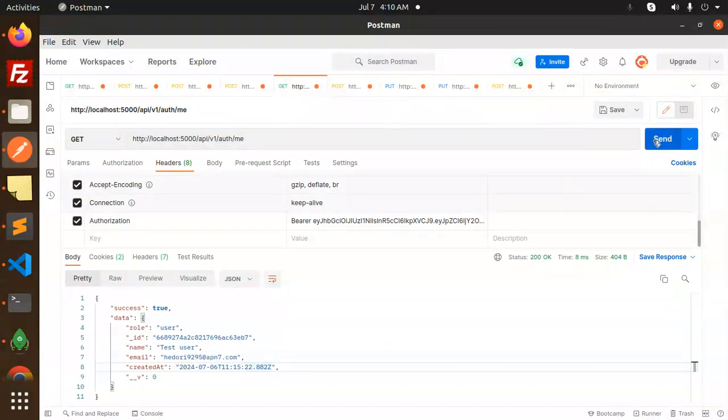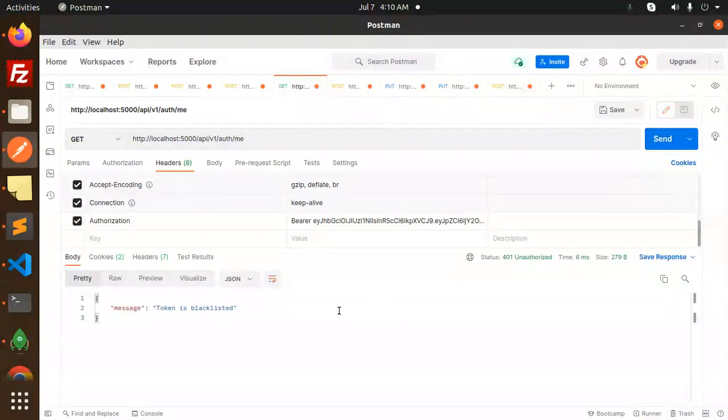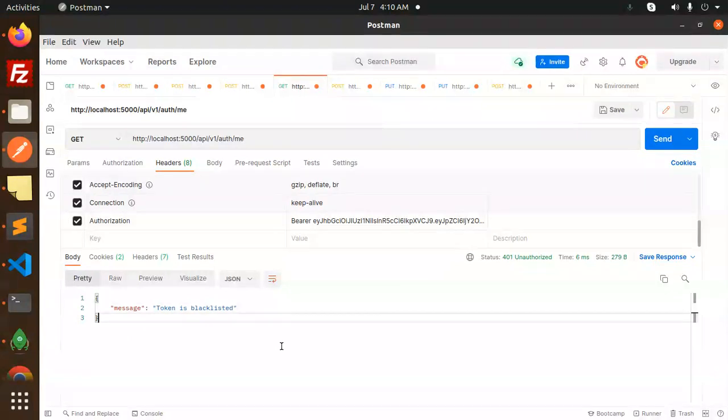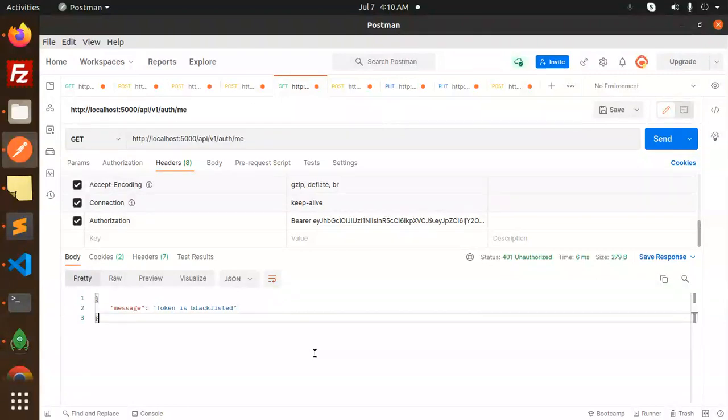Now I'm trying to use this token to retrieve the information of mine. Let's try to send it again and this is what happened - this token is blacklisted. So nobody can use this token for accessing anything.